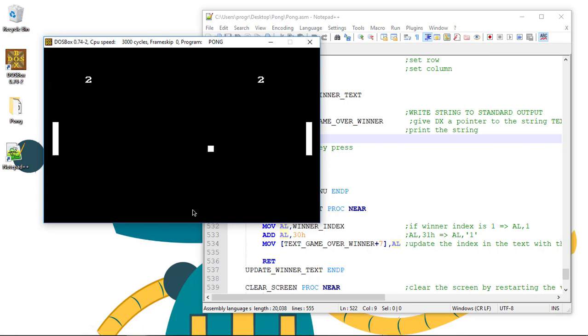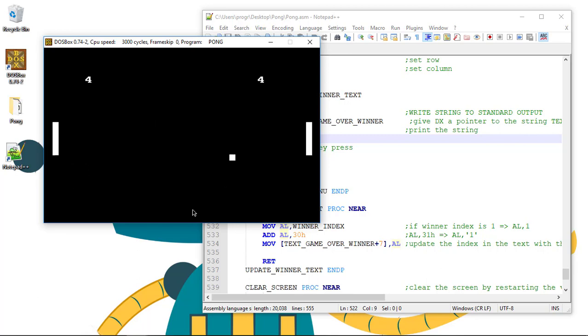Right now, when the game ends and one of the players wins the game, there's no option to restart the game on the Game Over menu.